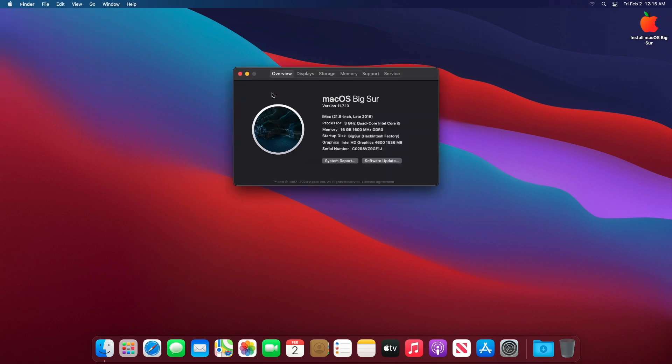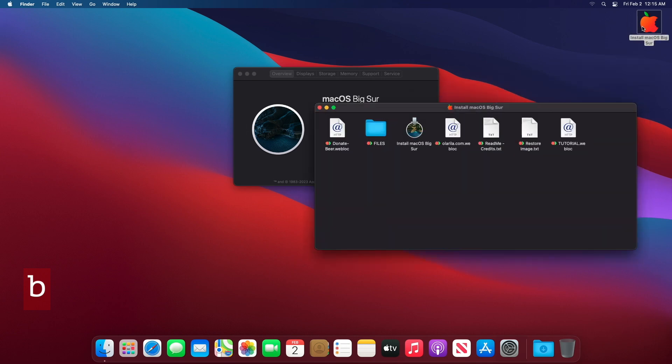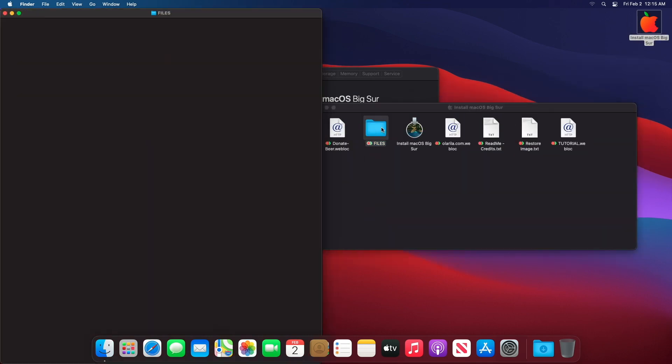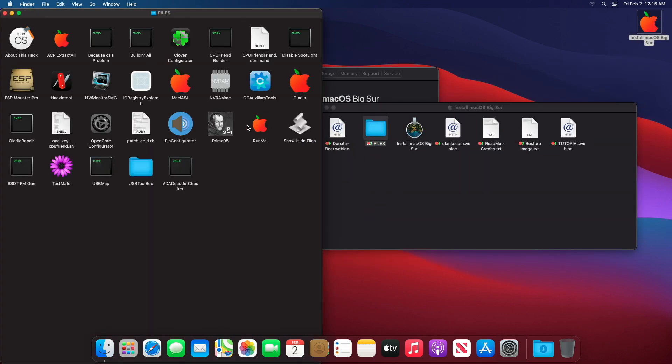That's done. Now you need to copy the EFI folder from the USB drive to the macOS EFI partition.